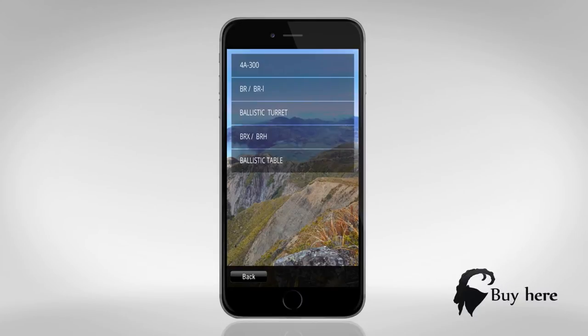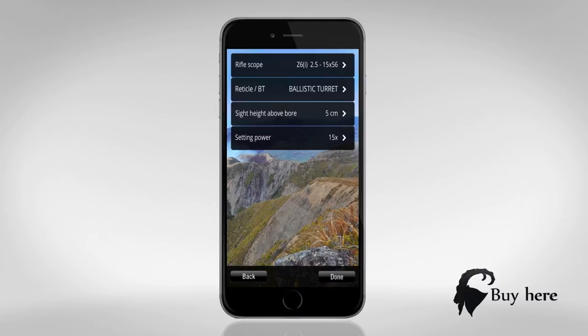Choose the ballistic turret. Three, measure the distance from center scope to center barrel and type it in.